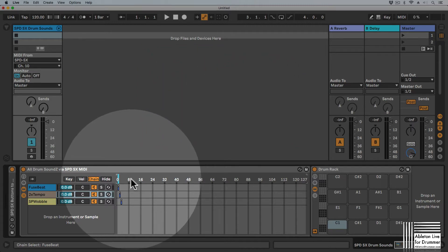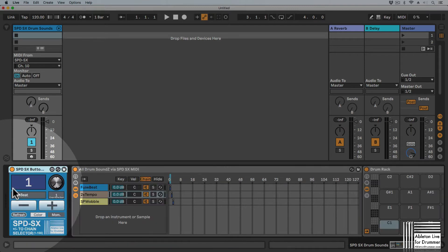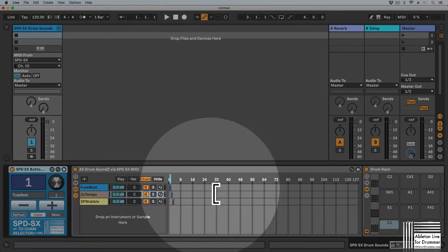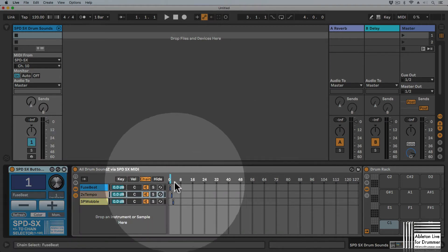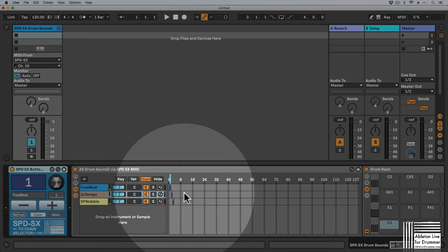So I created a Max4Live device which actually lets you access the chain selector, changing the sounds here via your plus and minus buttons.